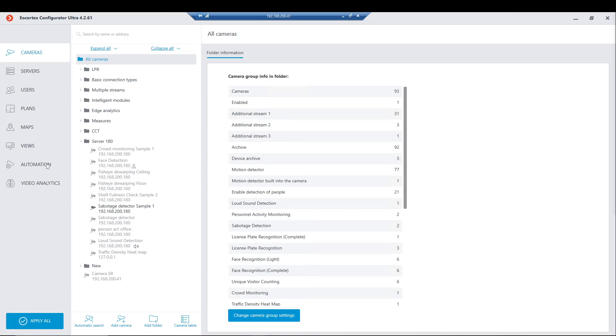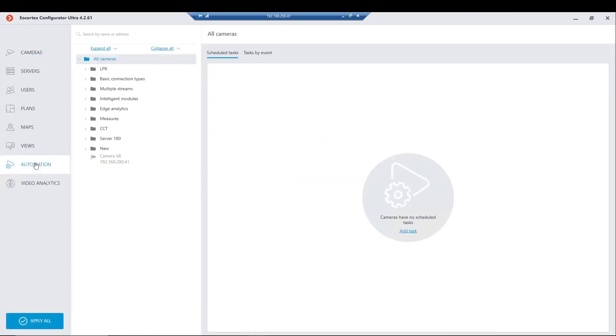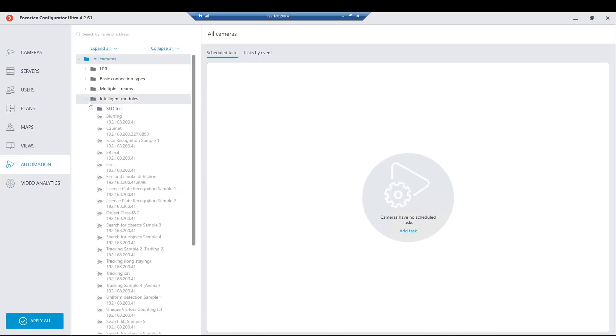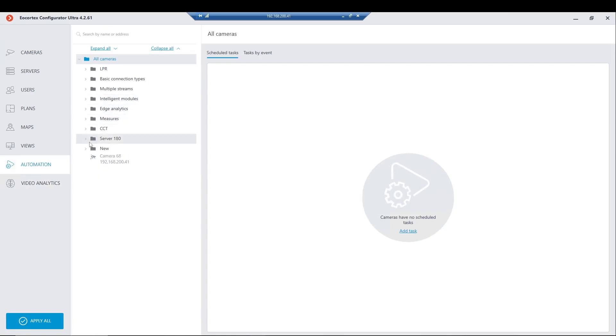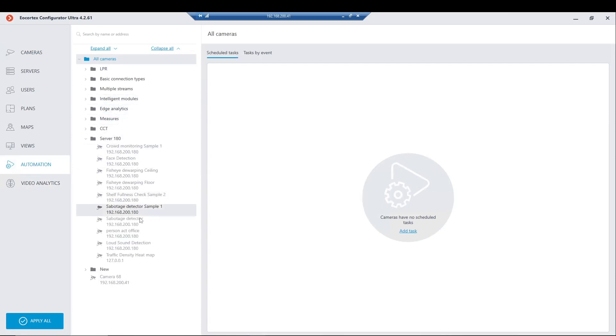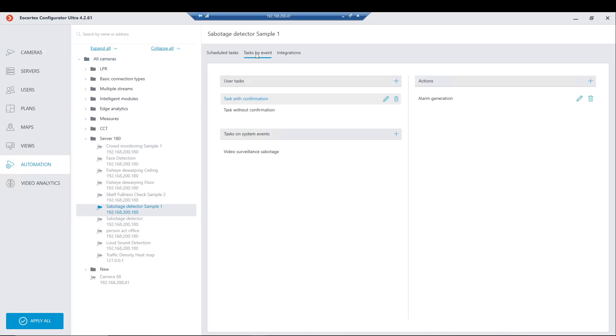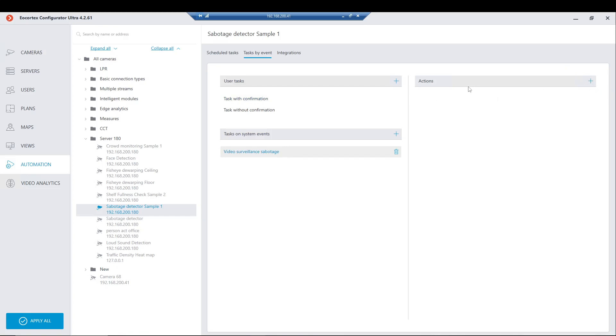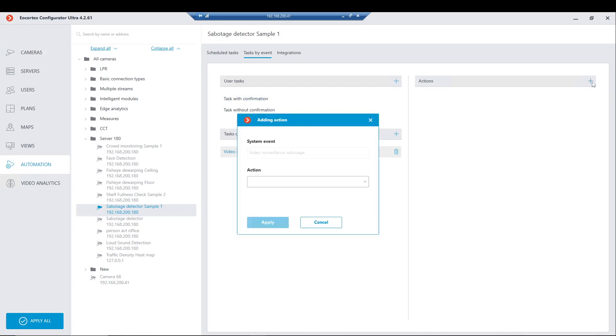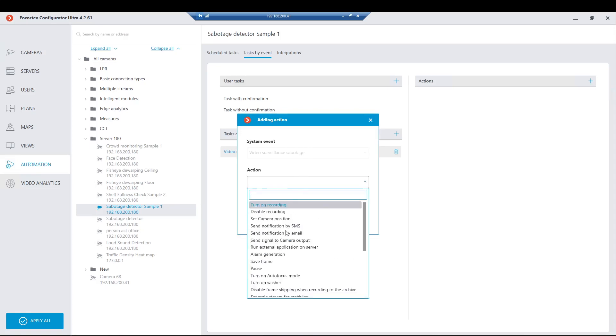Let's check how it must be done. Go to the section of automation, select the required camera, let it be the sabotage detector. Go to the section of tasks by event and we may see here the specific event for video surveillance sabotage. Initially there is no action, we have to select alarm generation.